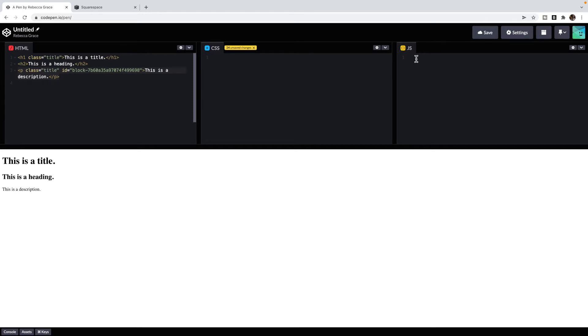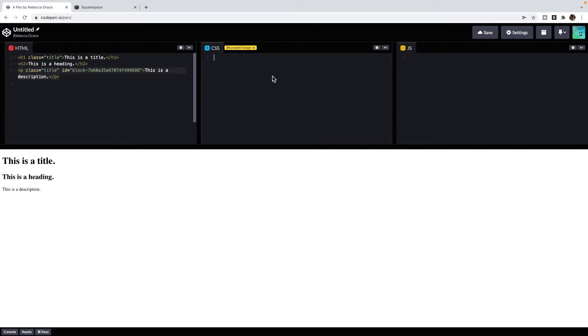JavaScript applies action. For instance, if I click on this title, I want such and such to happen, or when the page loads, such and such to happen. So you have your content is HTML, your style is CSS, and the actions are JavaScript in the most basic description.